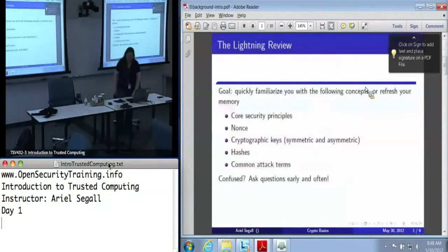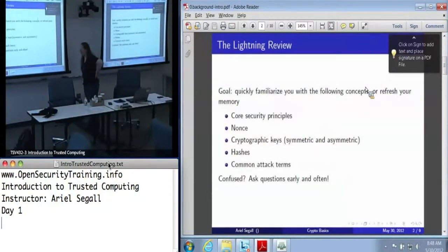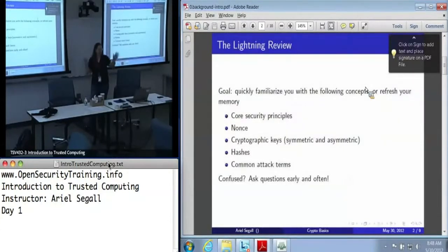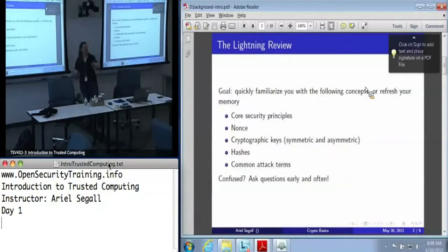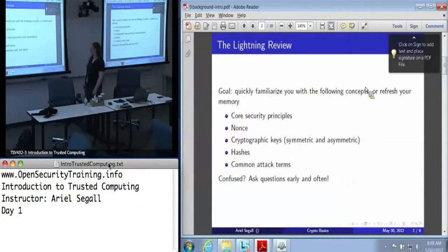So this microtalk is computer security in five minutes or less. Again, if you get lost, speak up quickly. This is not printed out in your booklets because I turned it in at the last minute.